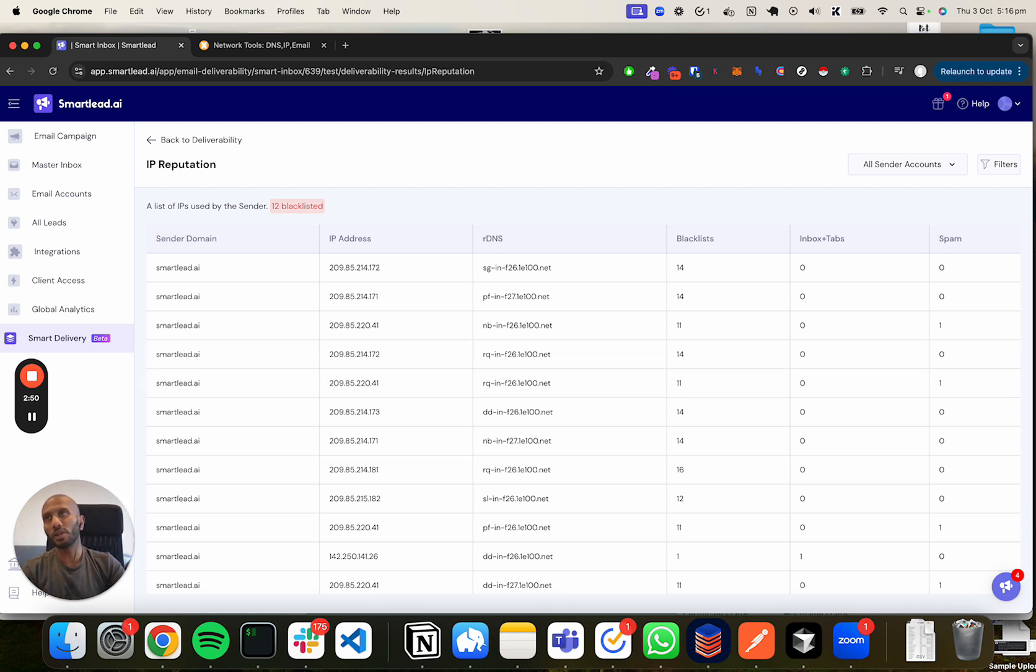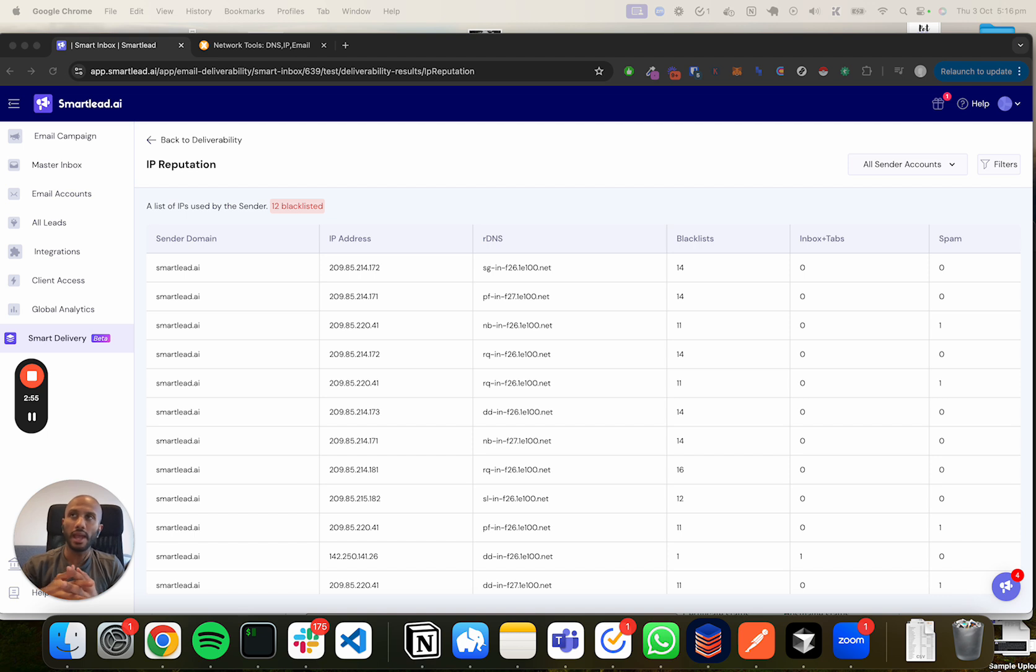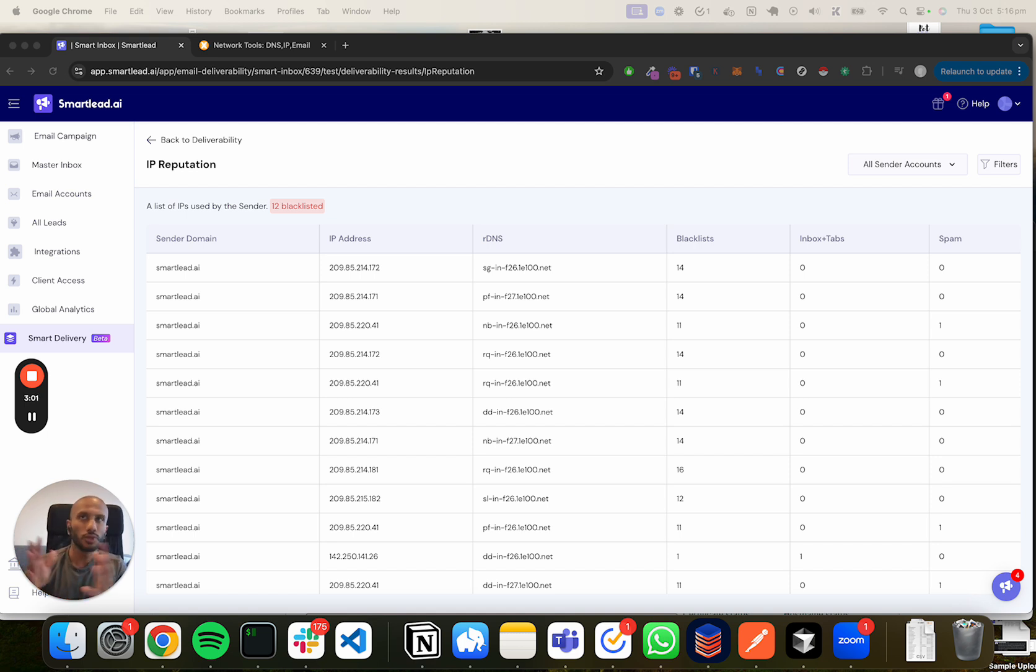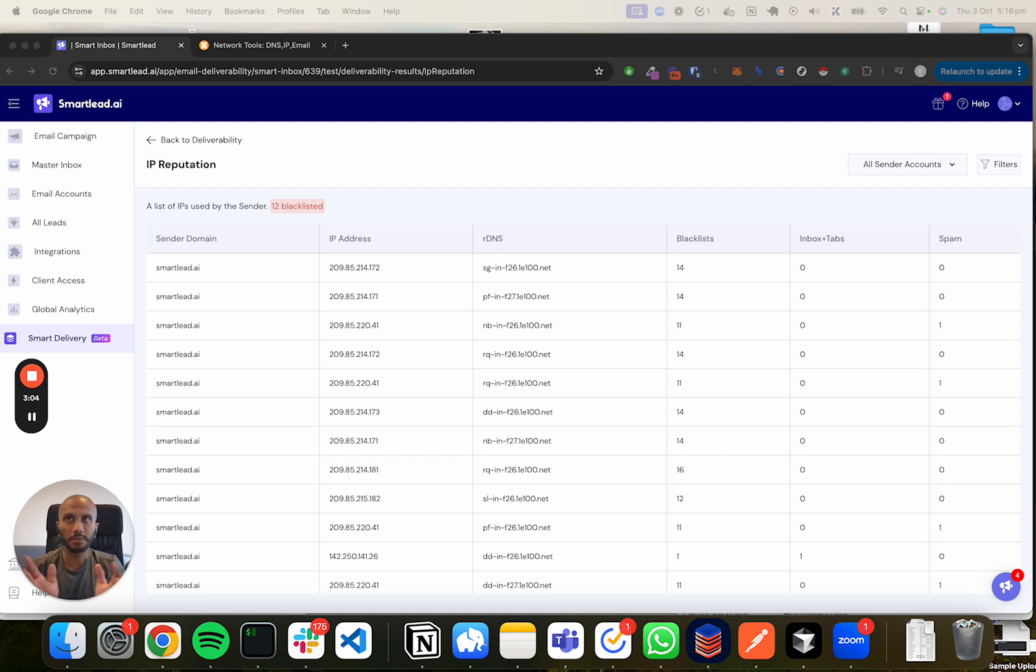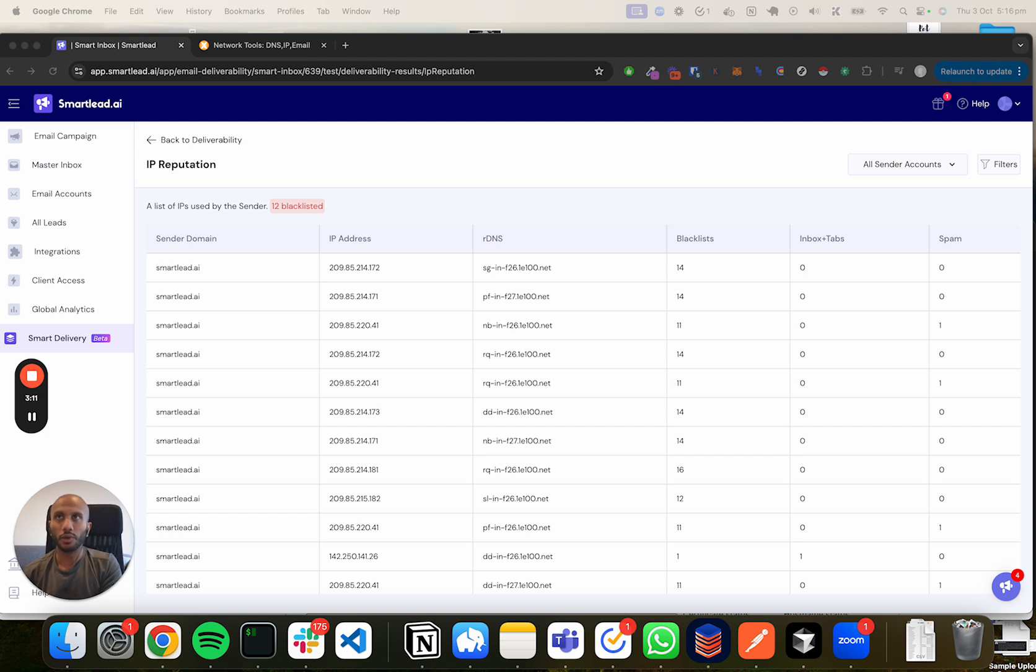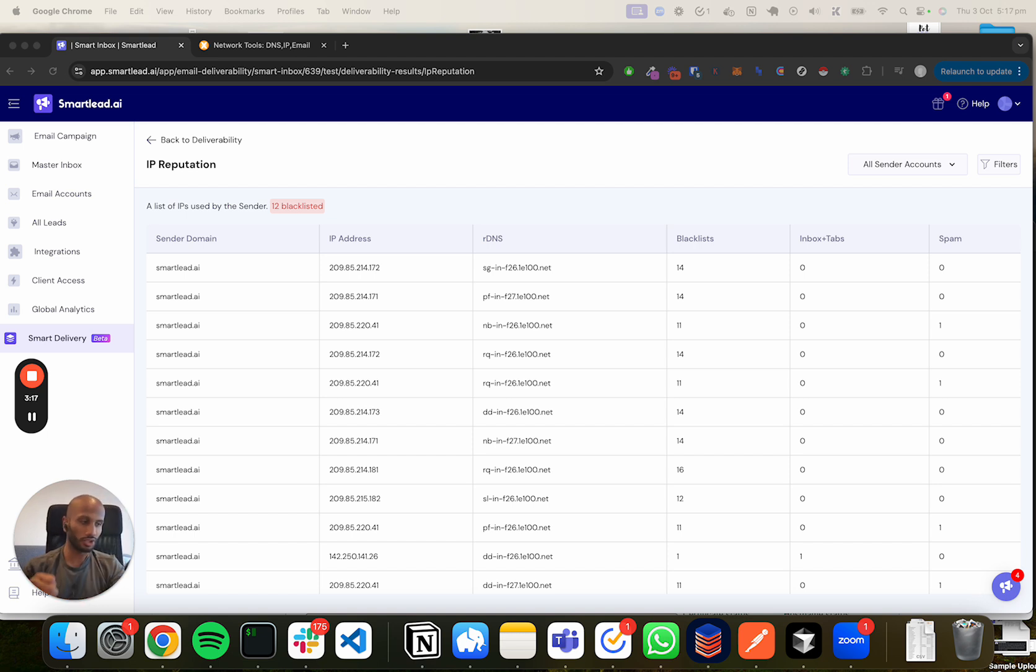Now let's jump into what an RDNS actually is. The reverse DNS check is basically the way you can go ahead and convert an IP address into a domain. The usual way, normally a DNS which is a domain name server, it translates a domain like gmail.com to an IP address, right? But a reverse DNS goes ahead and does the exact opposite. It converts the domain to the dedicated IP from which it was originating.